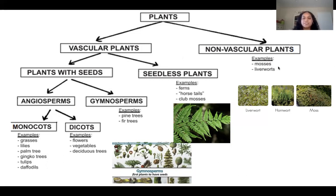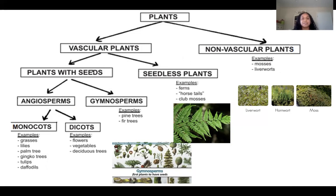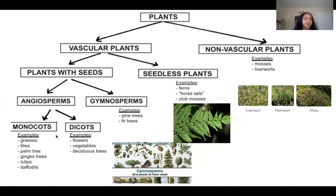When we think about plants, there are vascular plants and non-vascular plants. Examples of non-vascular plants are mosses, liverworts, and hornworts. Vascular plants can be categorized into plants with seeds and seedless plants — the seedless plants include ferns, horsetails, and club mosses. Plants with seeds include gymnosperms, like pine trees and fir trees, and angiosperms, which are divided into monocots and dicots.